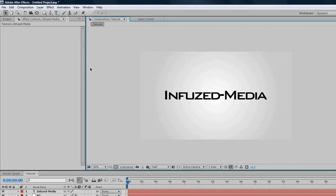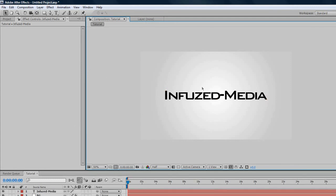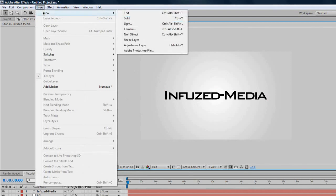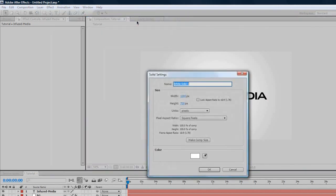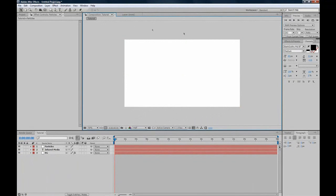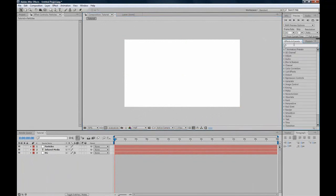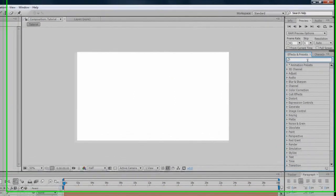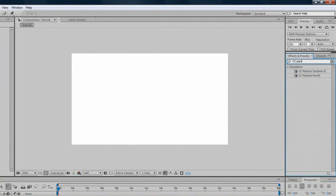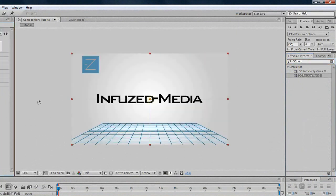Now we'll move on to Particles, because as you can see, it's looking pretty plain, but we can leave it at that if you want. We'll make Particles just for the hell of it, so Layer, New Solid, and we'll do Particles. Now, I'll be using CC Particle World. If you don't have this, I can't help you, sorry. It comes on most Adobe After Effects discs and downloads.